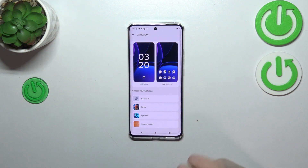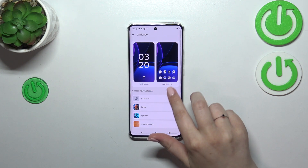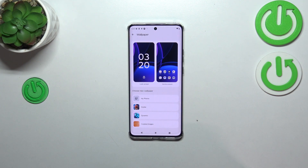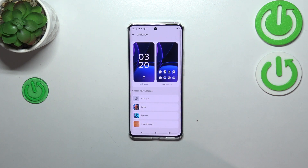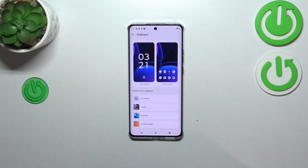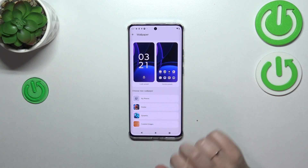As you can see, we've got a preview of the lock screen and the home screen, so we can always check which one we've got currently set. Here we've got some albums from which we can choose the wallpaper, including My Photos, which is basically your own gallery.